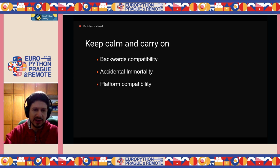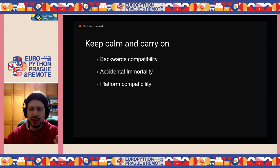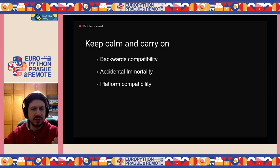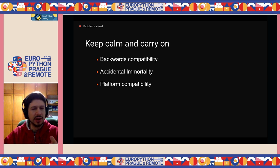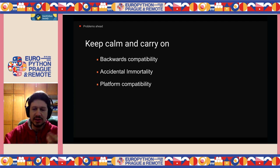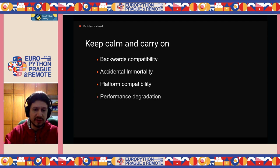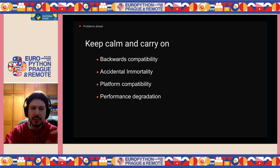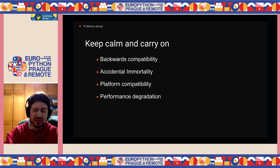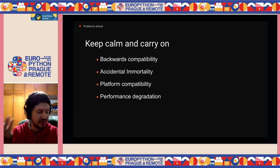They also had to worry about platform compatibility — ensuring this change works on 32-bit, 64-bit, ARM, different operating systems, different hardware types, compiling with different compilers such as GCC and Clang. And of course, performance — because everybody complains about performance in Python. They measured it and found Python became worse by roughly around 2%, which is acceptable. You win in memory and lose a bit of CPU. So it is a trade-off.